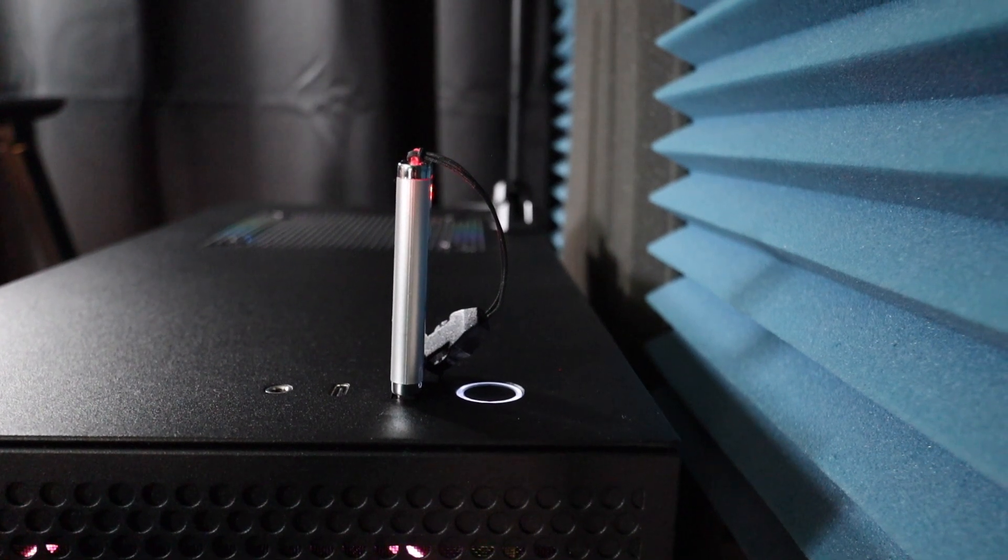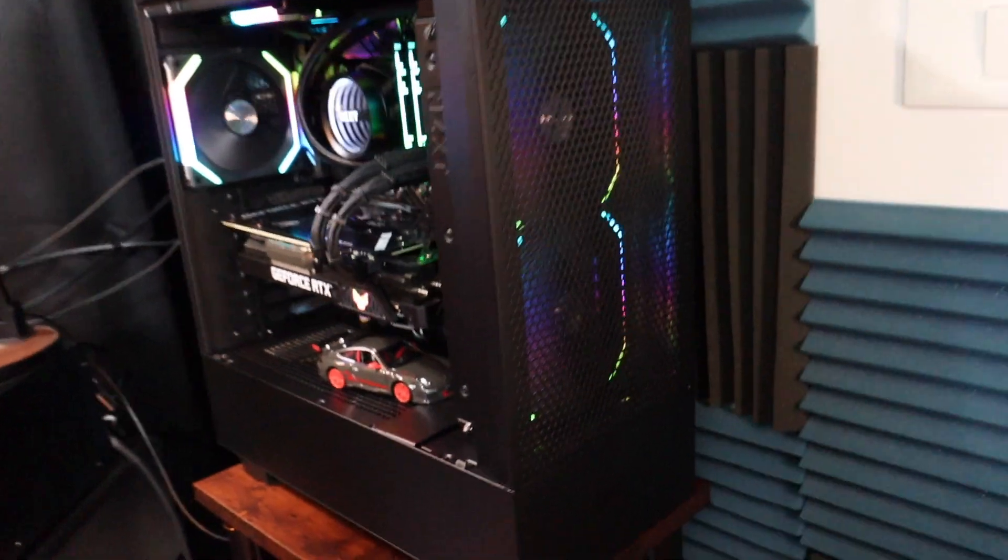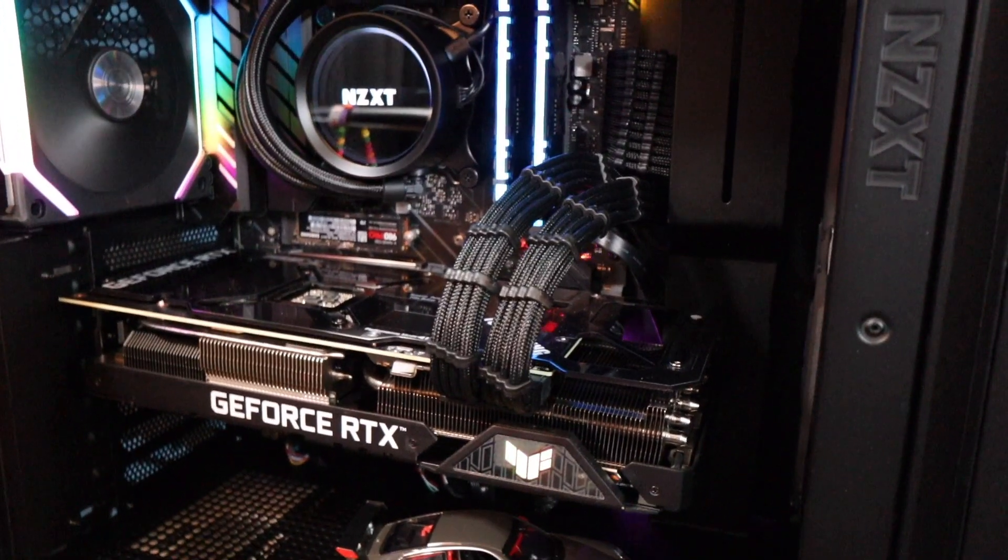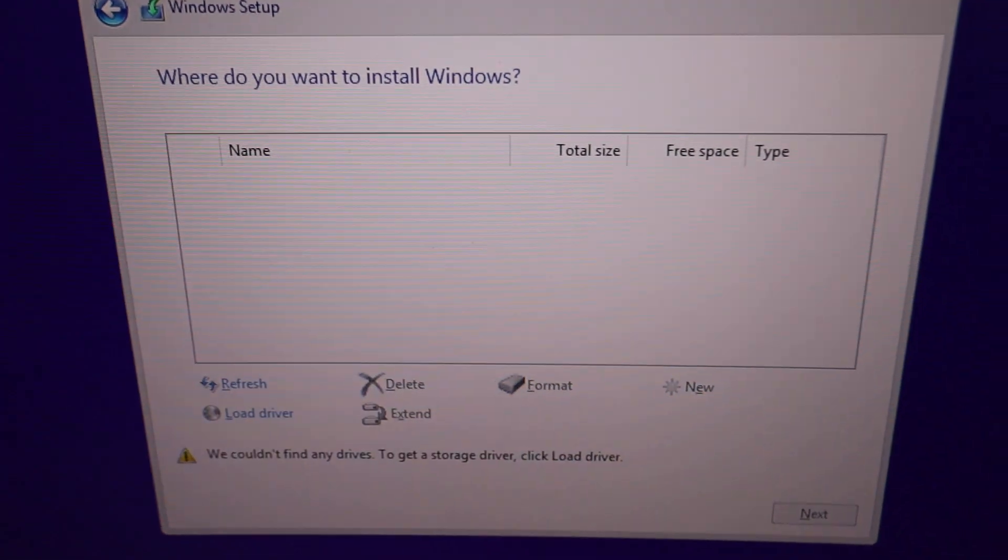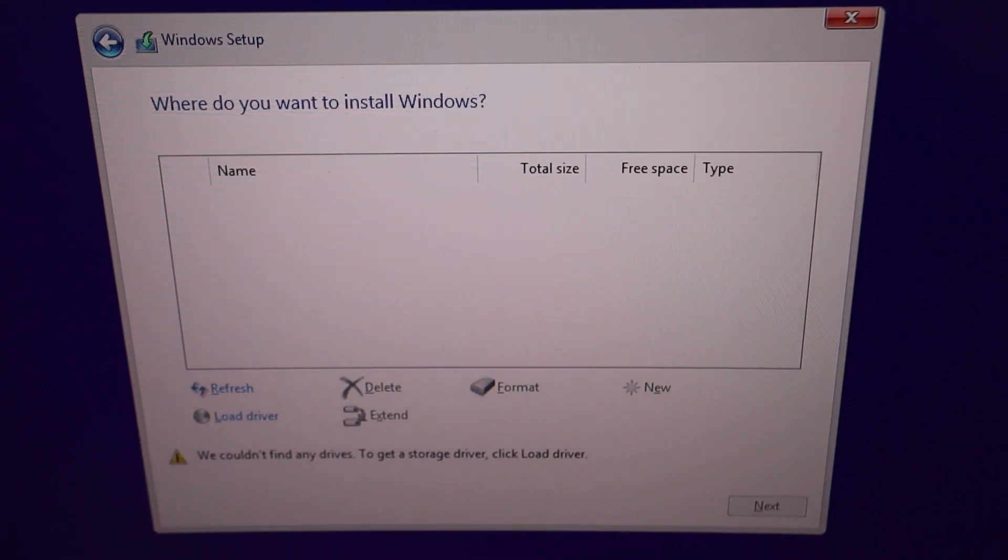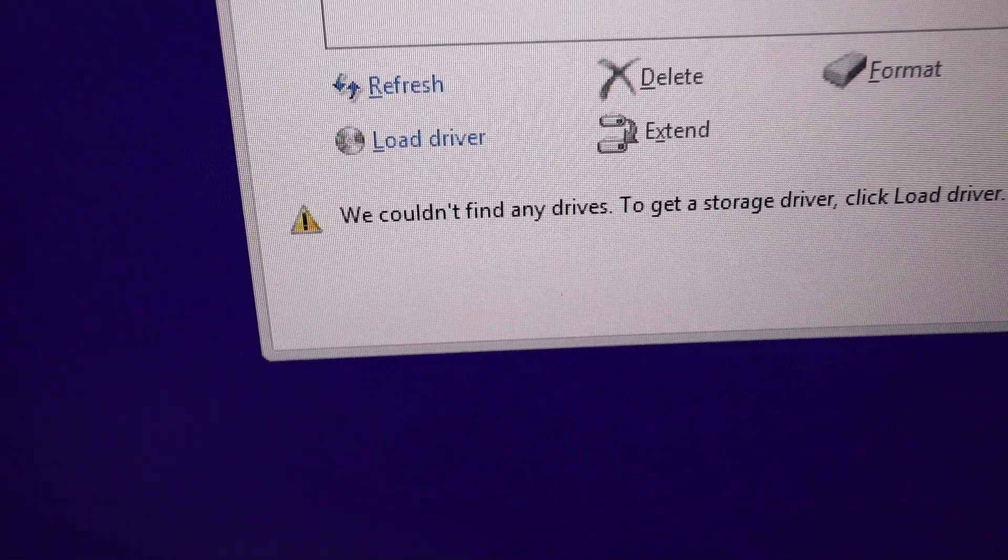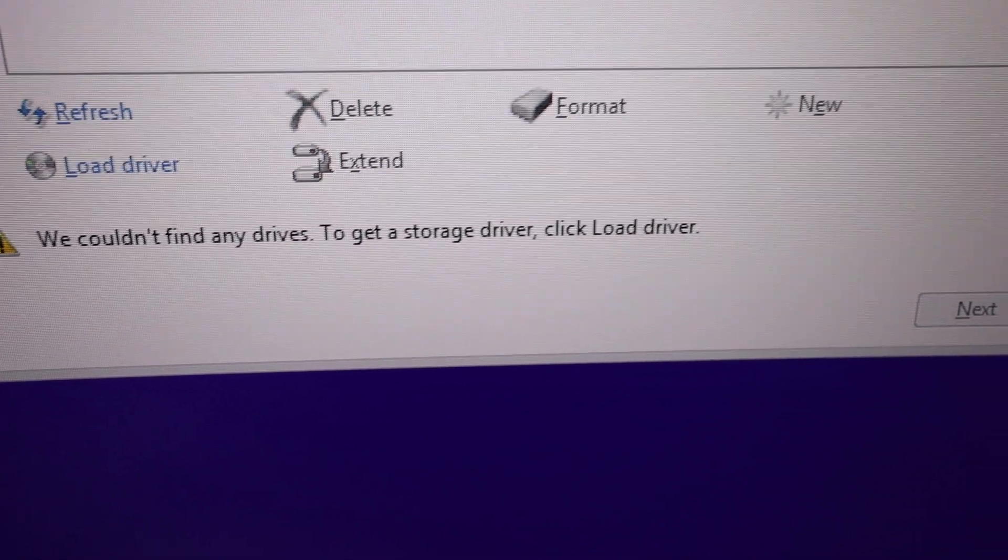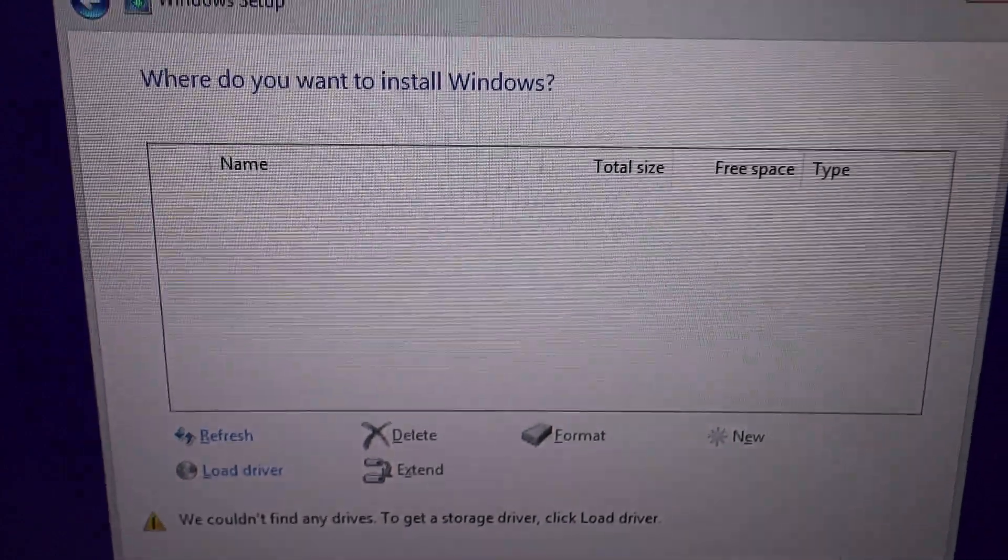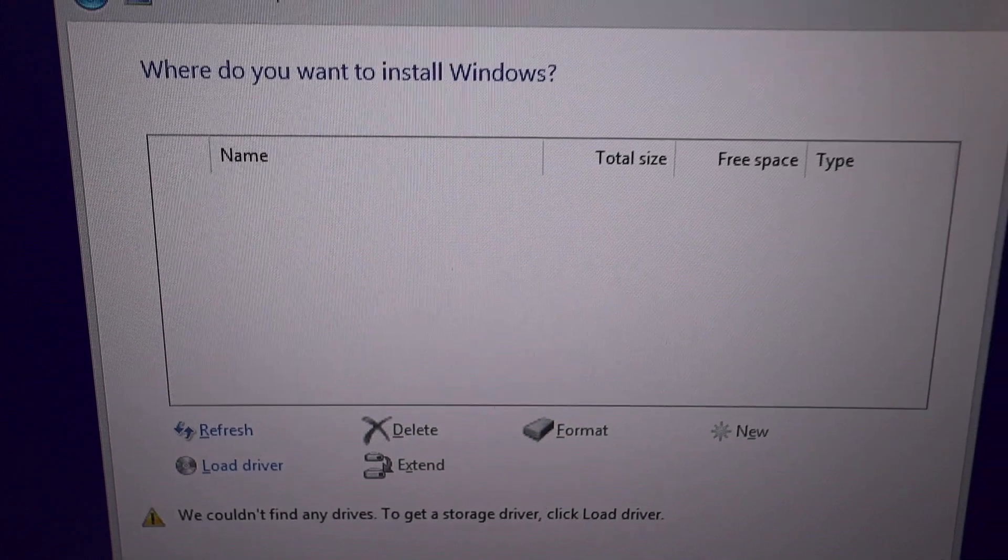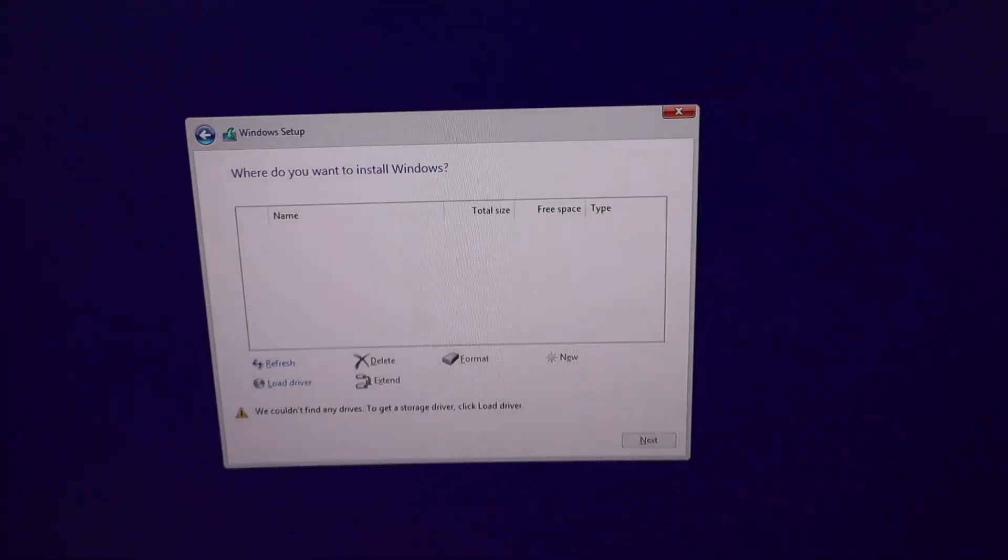This is very frustrating. So now you're loading your Windows 11 on your brand new computer and you get this: where do you want to install Windows? Down at the bottom it says we couldn't find any drives to get a storage driver, please load drivers. So there's no hard drive being recognized to install Windows 11.